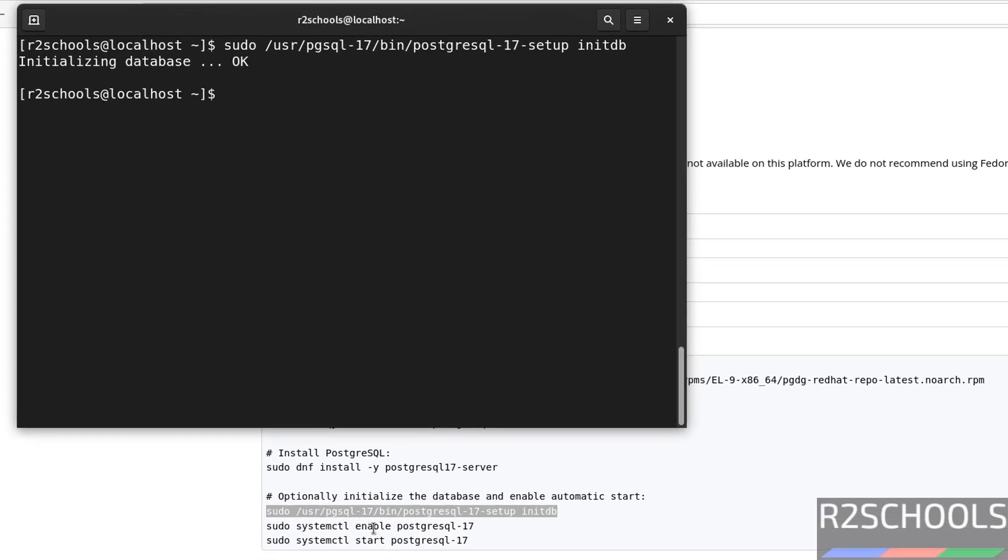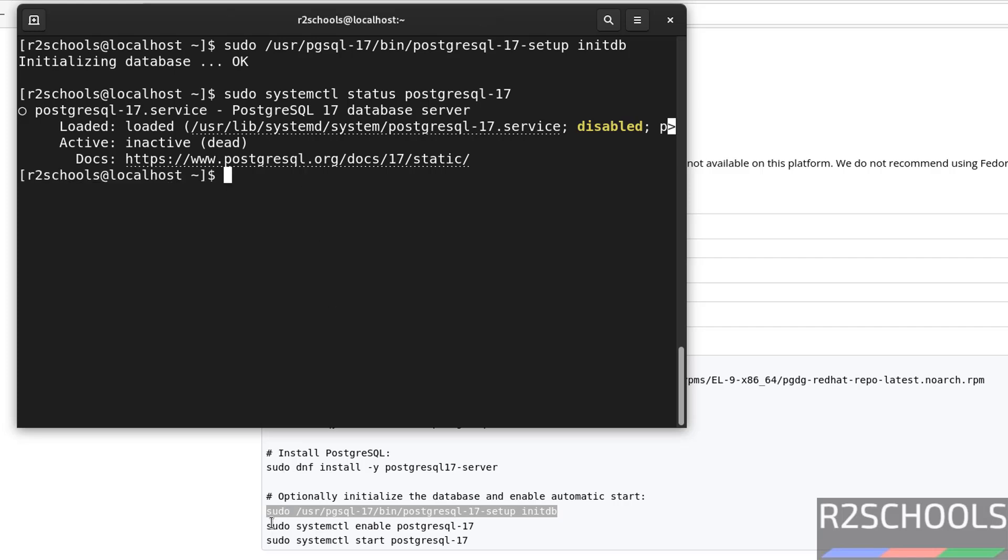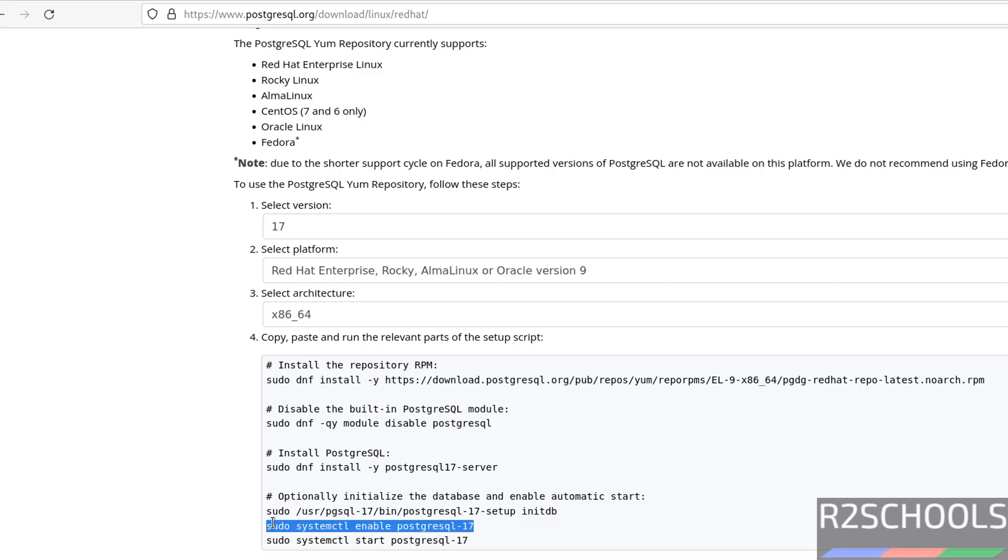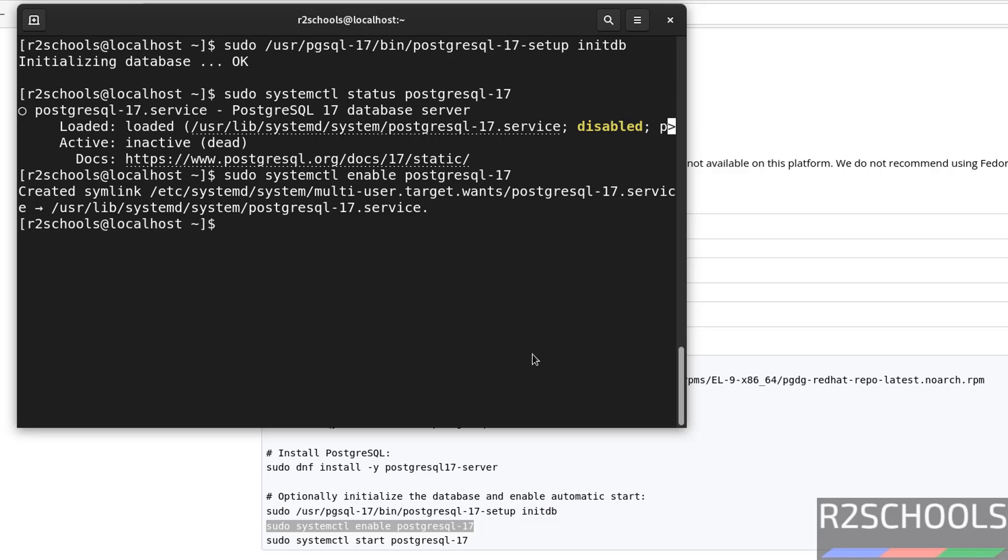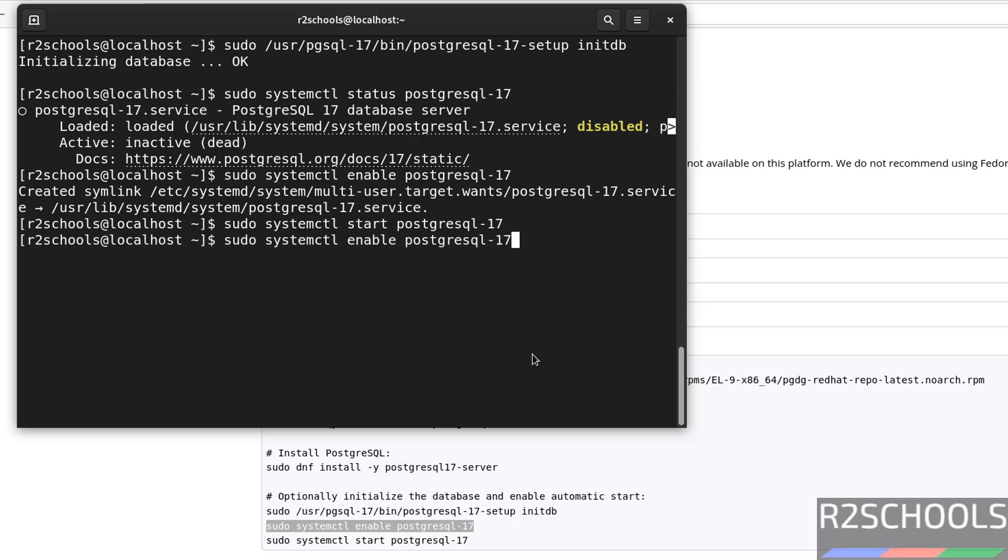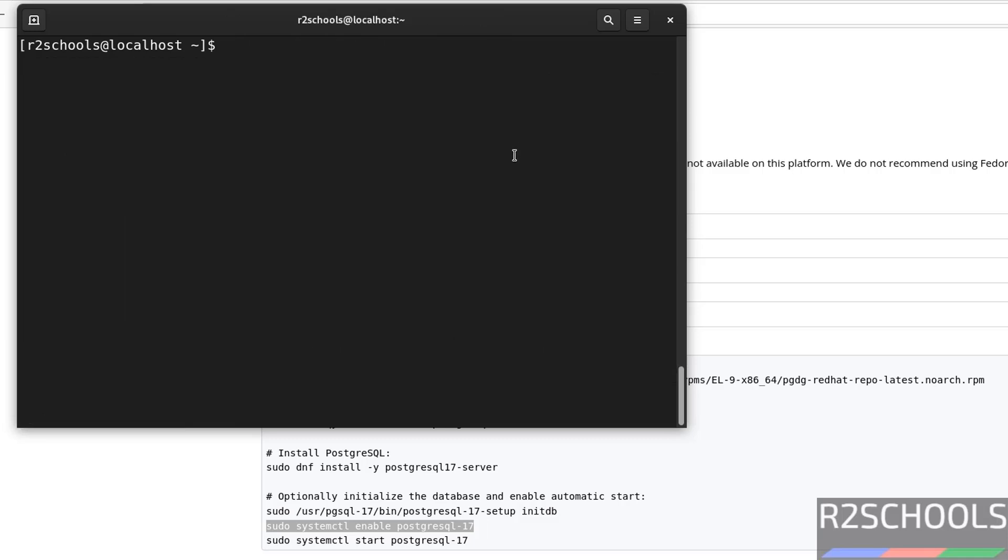Then we have to enable PostgreSQL 17 and start the PostgreSQL service. Before that, verify the status. sudo systemctl status PostgreSQL hyphen 17, hit enter. See, PostgreSQL is installed, but it is not started and disabled. So, let us enable by running this command. Copy it, paste it, hit enter. Now, start it, just replace this enable with start flag. Hit enter. Now verify the status. See, PostgreSQL 17 is running and it is enabled. Q to quit, control L to clear screen.